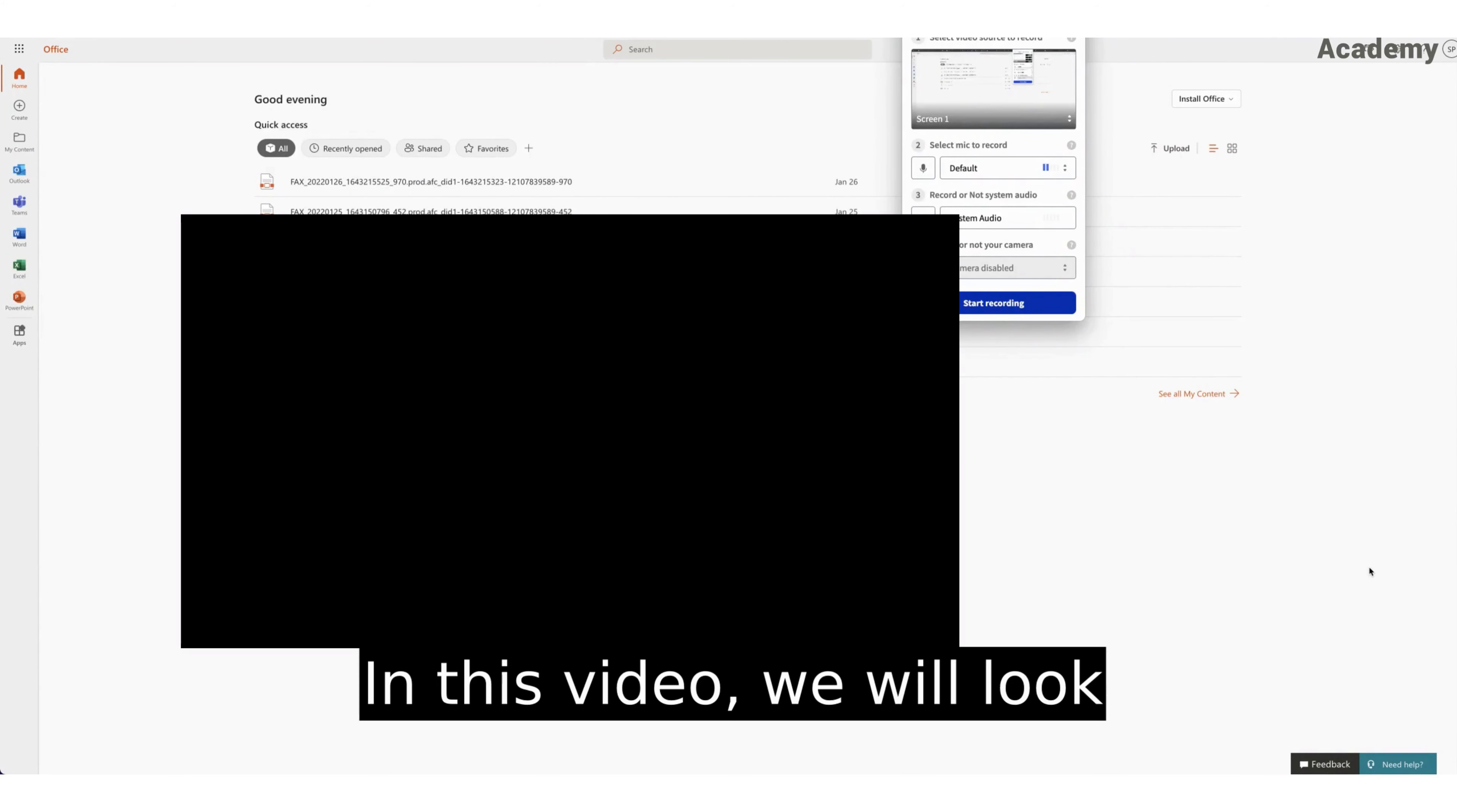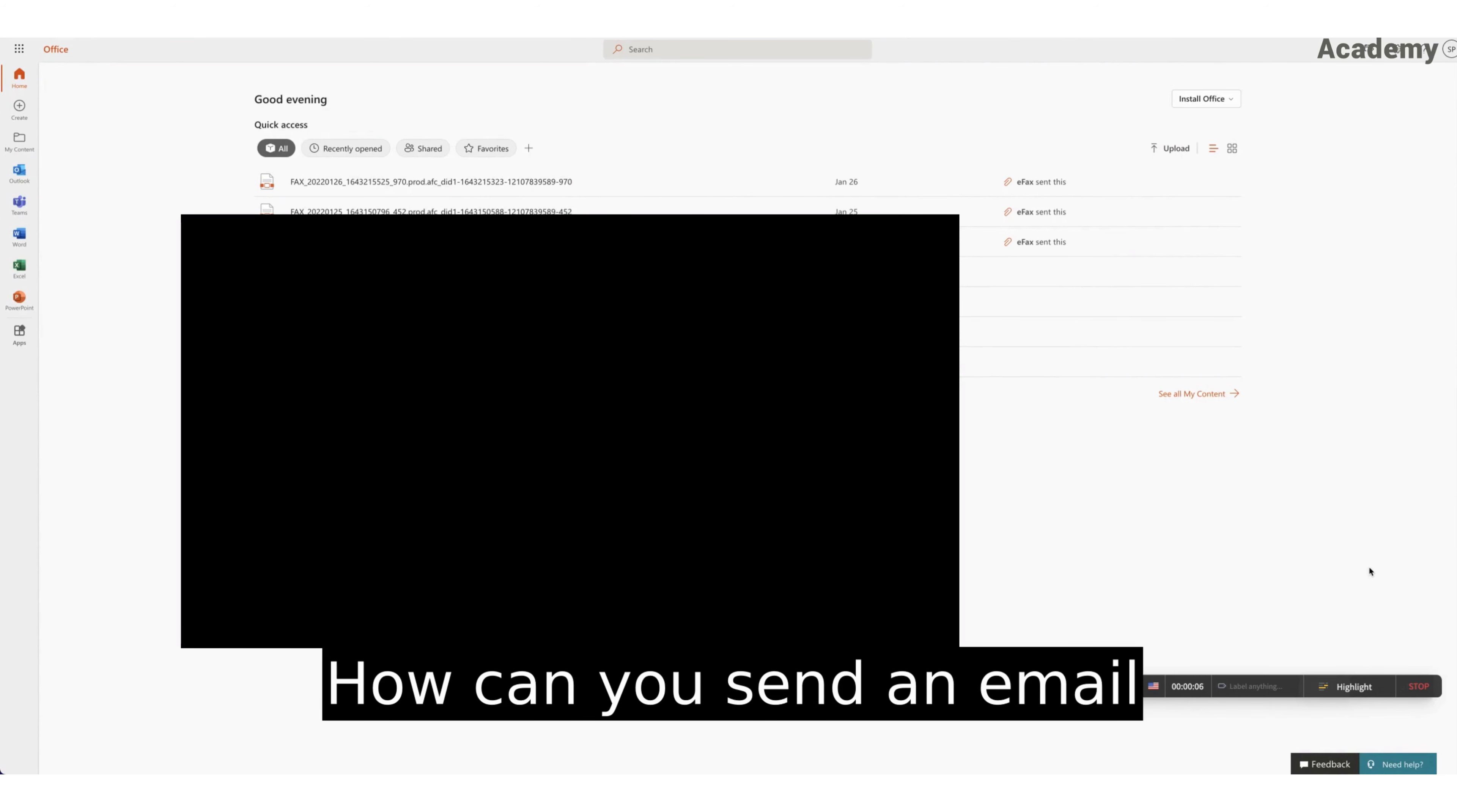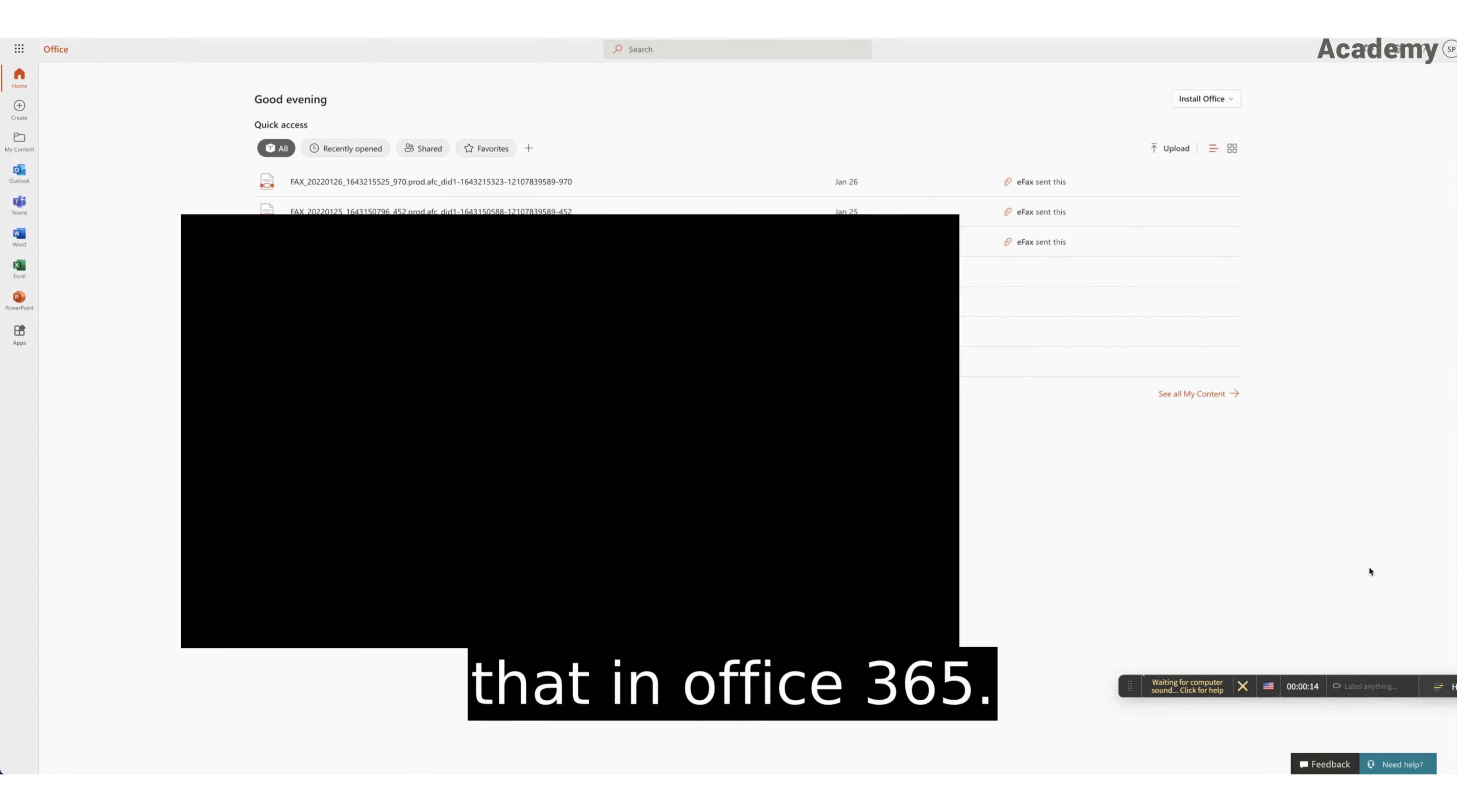Hello everyone. In this video we will look at a question that is often asked: how can you send an email to everyone who works in this company? This is how to do that in Office 365.